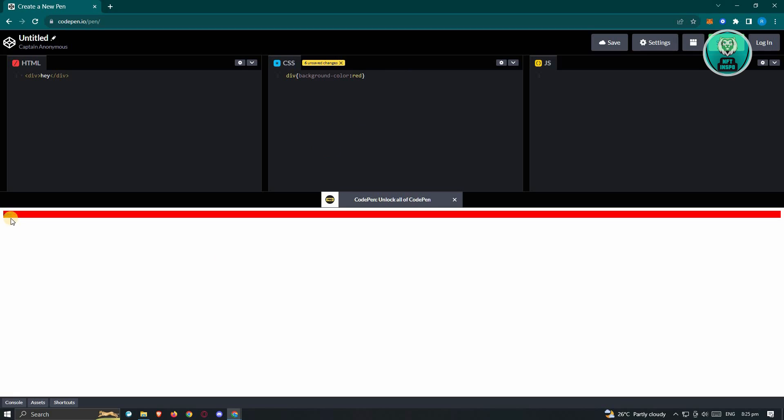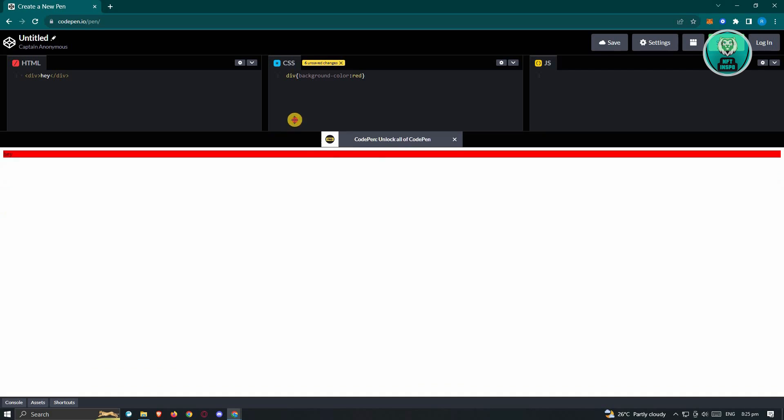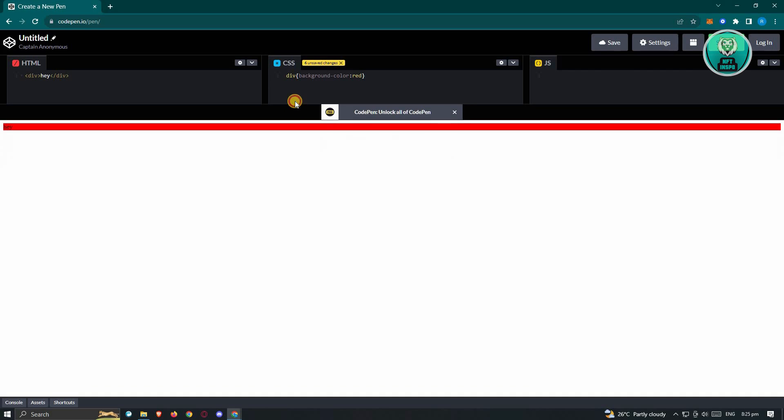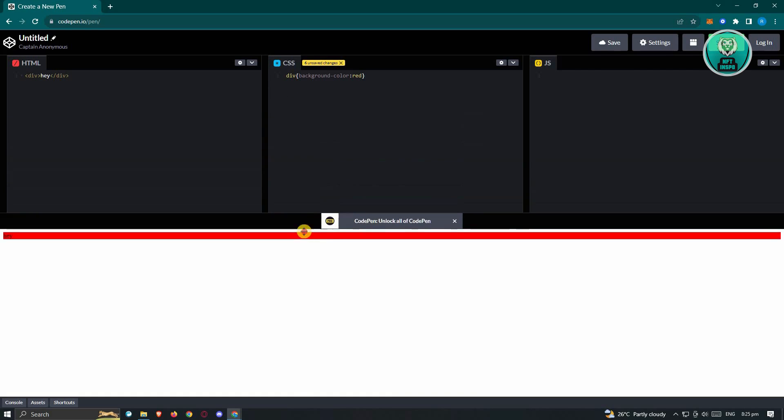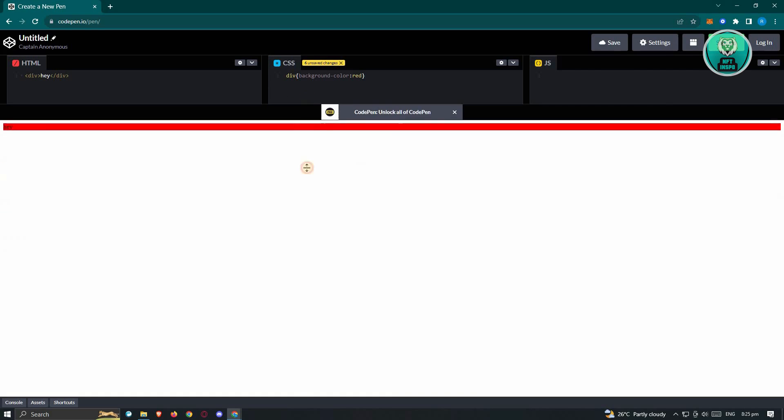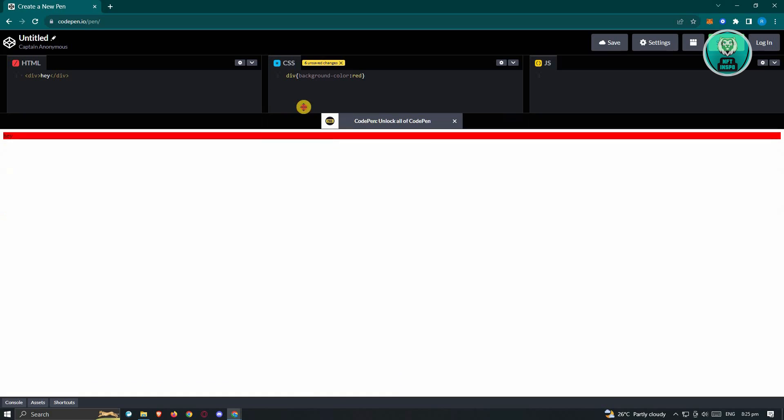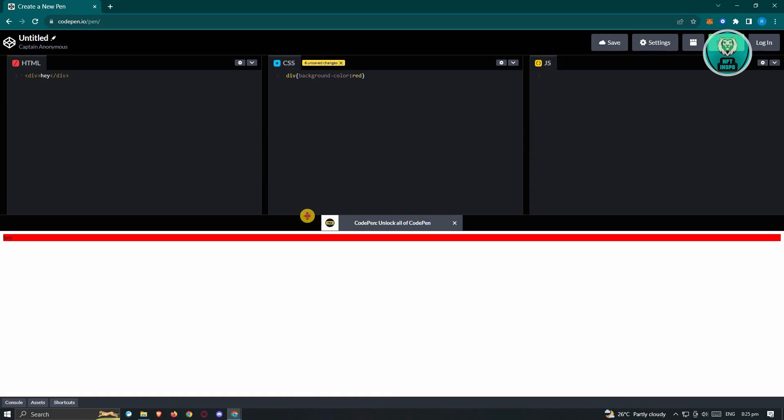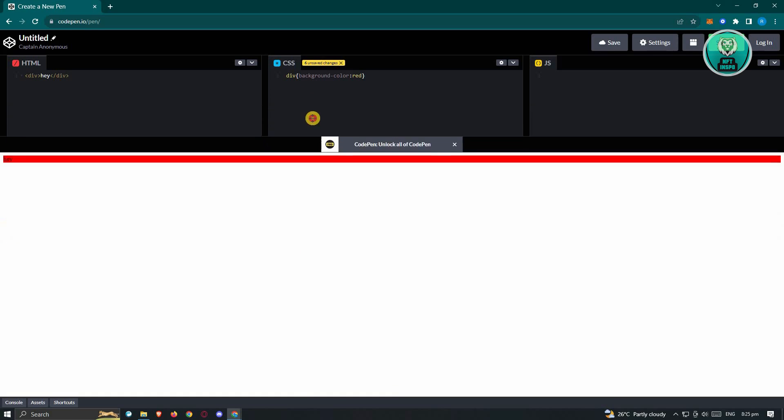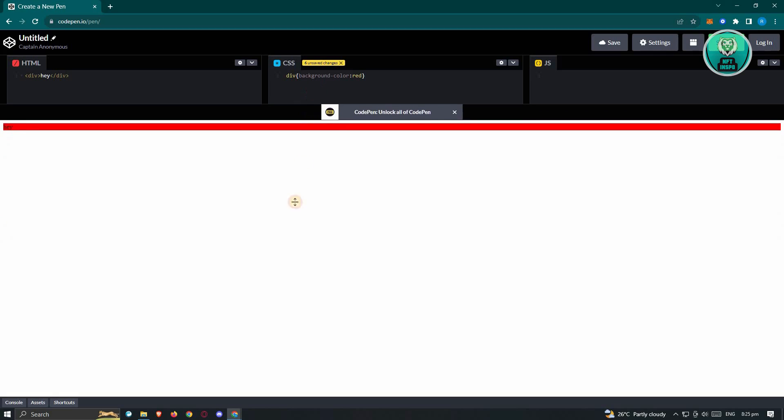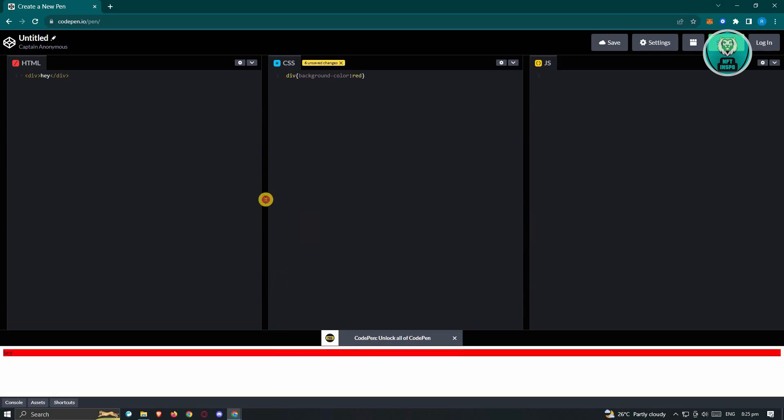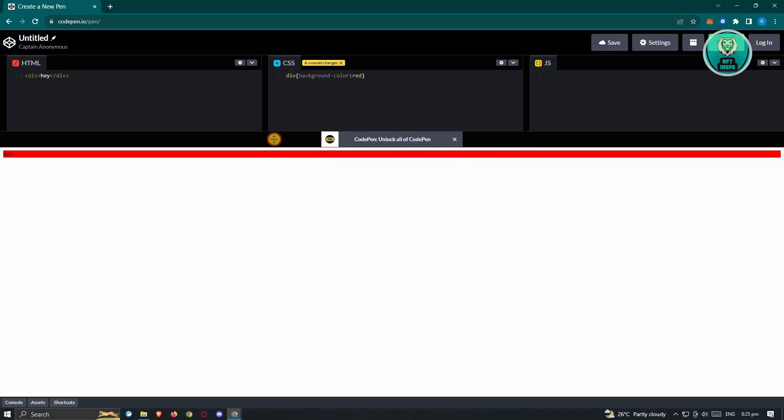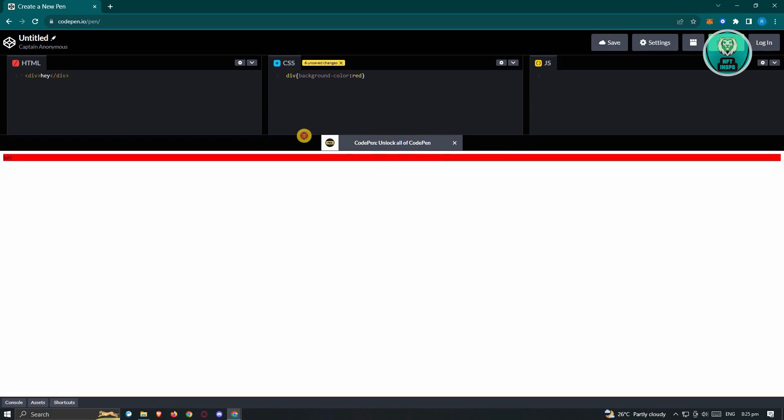Also, you can change the current view of your UI here. As you can see, I'm able to make the preview screen a lot bigger or a lot smaller, depending on what you need.